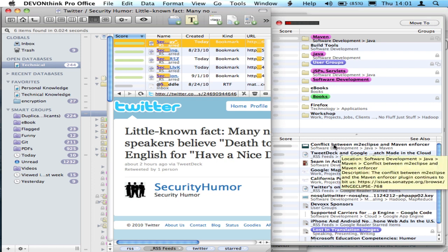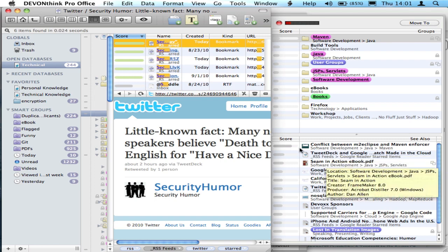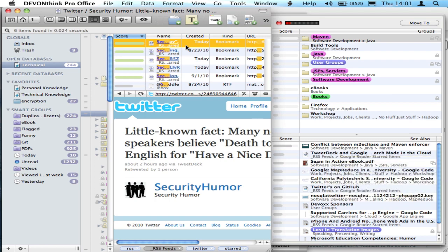And it also shows similar entries down in the bottom right-hand corner. It shows other ones in my databases. Conflicts between M2 Eclipse and Enforcer, TweetDeck and Google. These are all items that are related to the current one that I have highlighted.